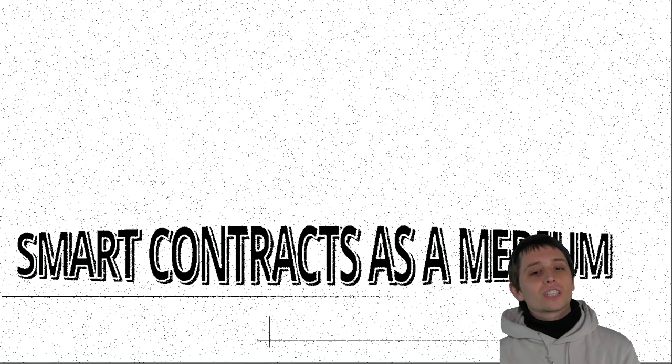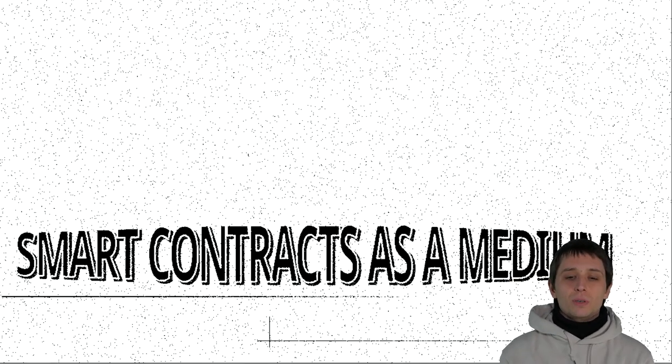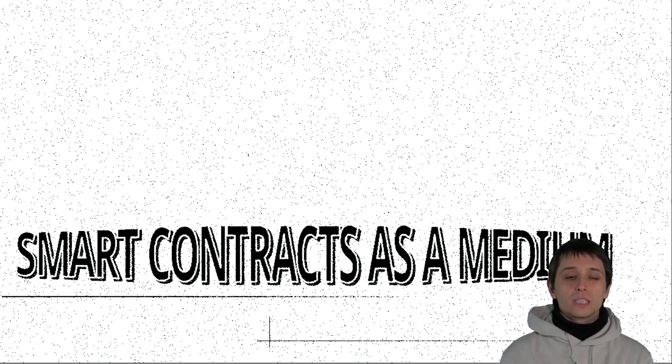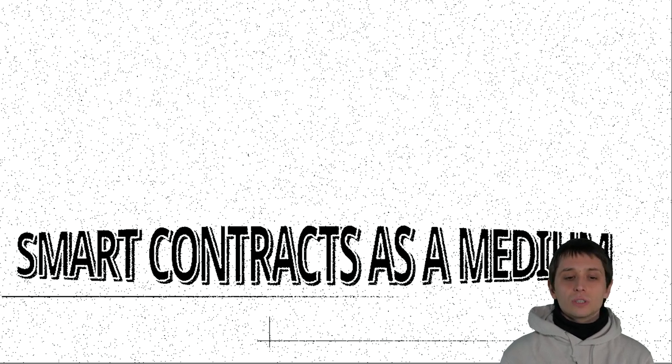Thank you for the introduction. My name is Paul Seidler. I'm an artist and researcher. I work mostly with the medium of programming languages and I'm interested in smart contracts as a medium.